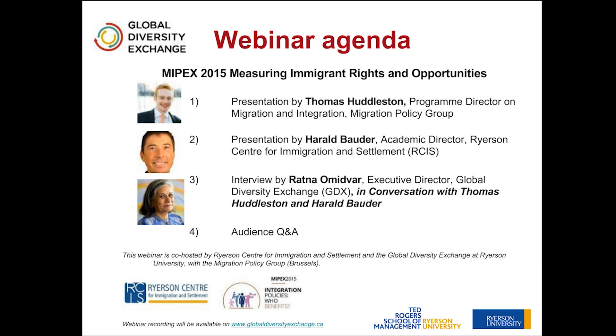Enter the Migrant Integration Policy Index, MIPEX for short, which looks at the immigration policies of 38 countries, has developed 144 policy indicators, and has engaged for eight years in this research to present you with a scorecard that you can apply to your own jurisdiction.